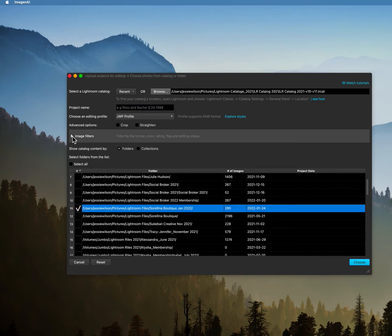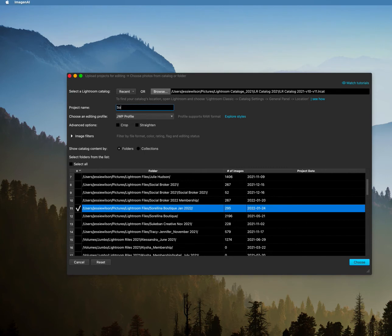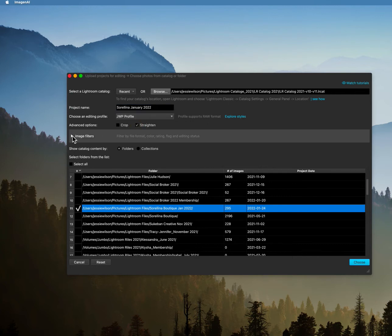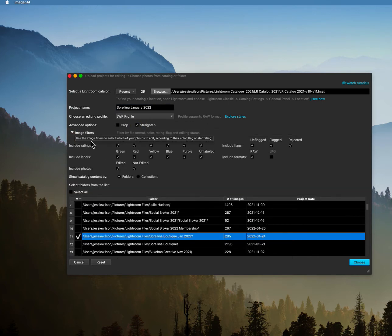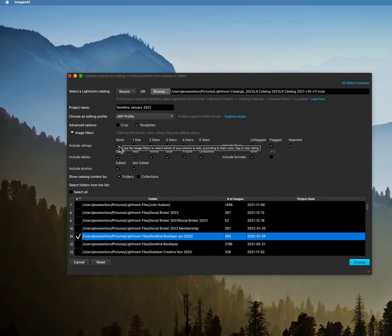And then what you want to do is you want to select your profile and we have one right now. You also want to title this, so I'm going to do Sorlina January 2022. I don't think I want to have them crop or straighten. Sometimes I do click those, actually I think I'm going to have them straighten, we'll see how that works.